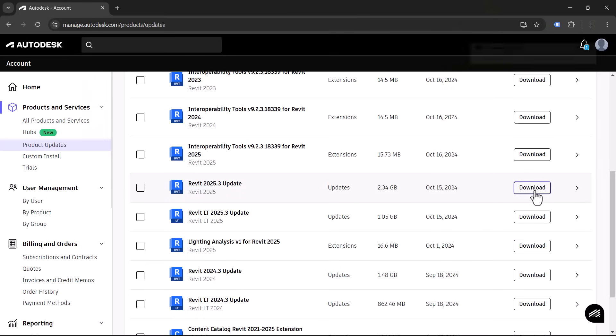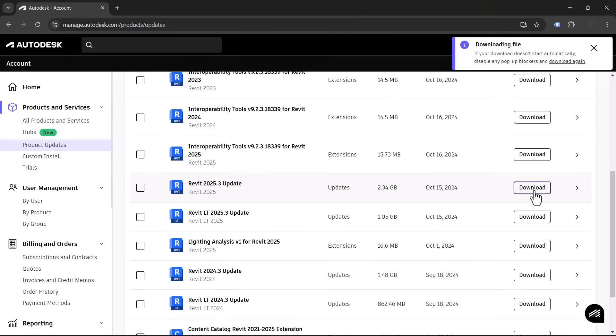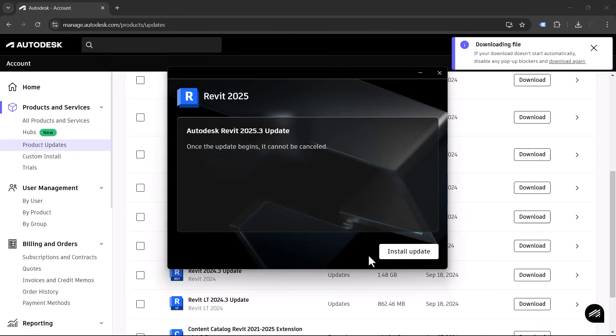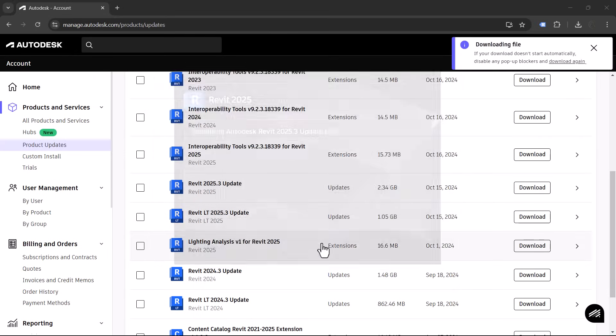It's that time again and we have a new Revit update. I'm going to be sharing all of the new interesting features. Keep in mind this is not a big full year update — we're still at Revit 2025, just up to Revit 2025.3. Without any further ado, let's jump into the video.